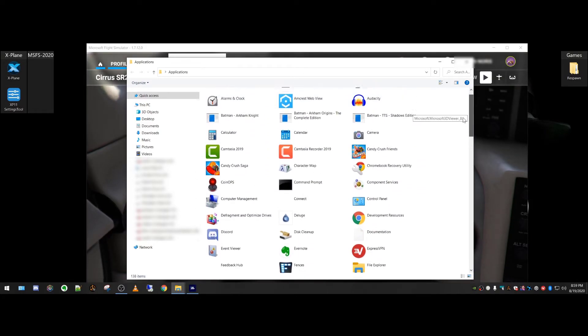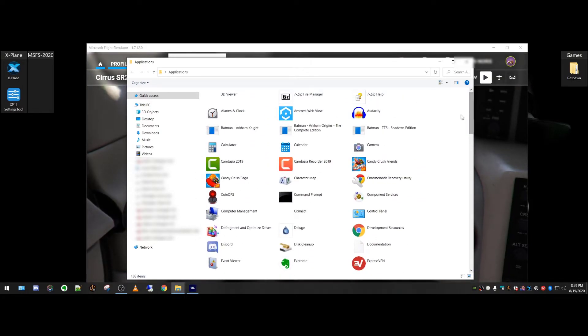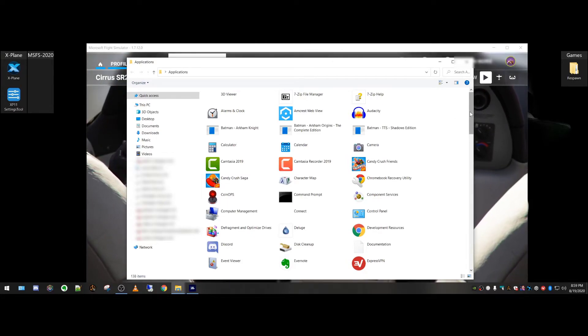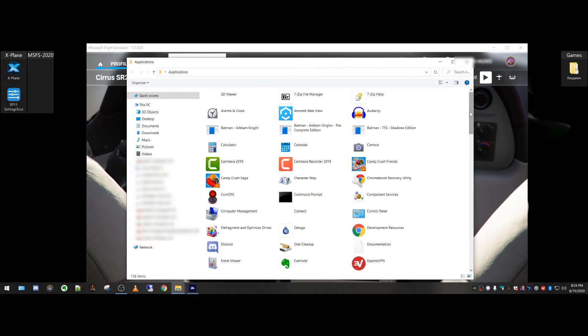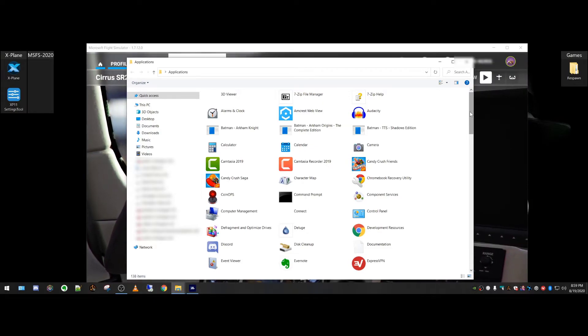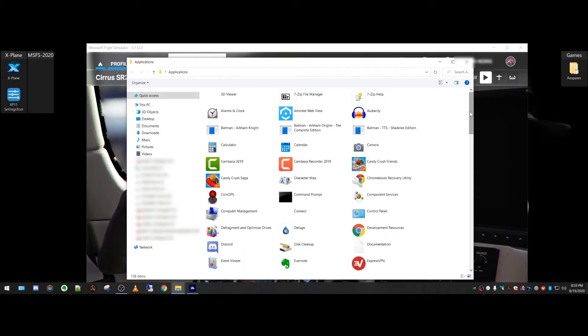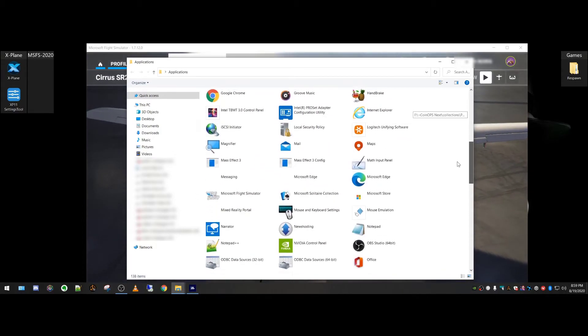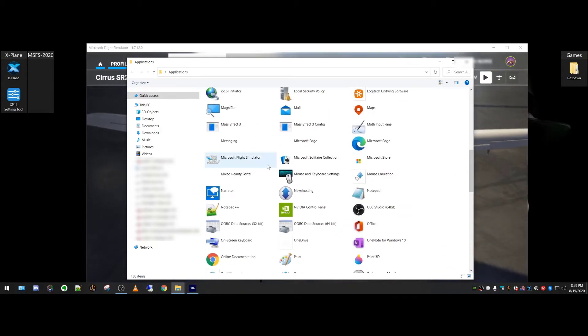So basically, what happens, since this is a download from Microsoft, you download your flight simulator, it adds its icons wherever it adds them. You don't seem to be able to make a shortcut, but this folder here is right there.